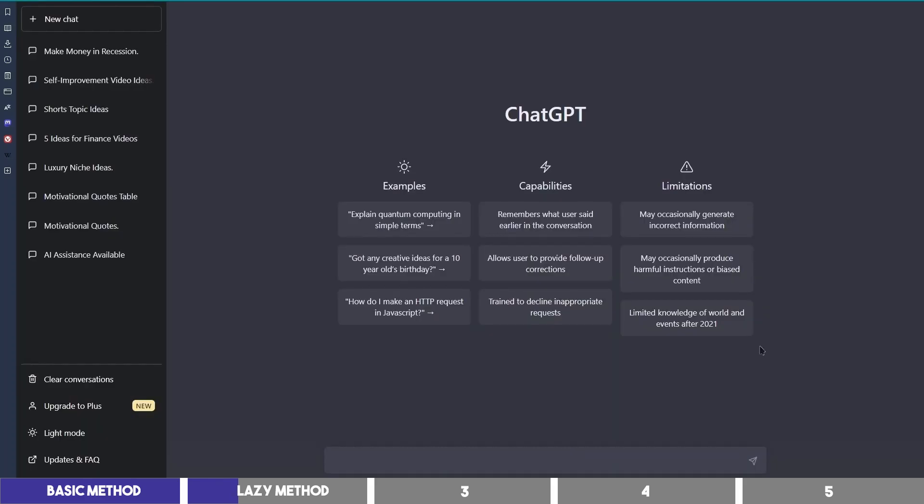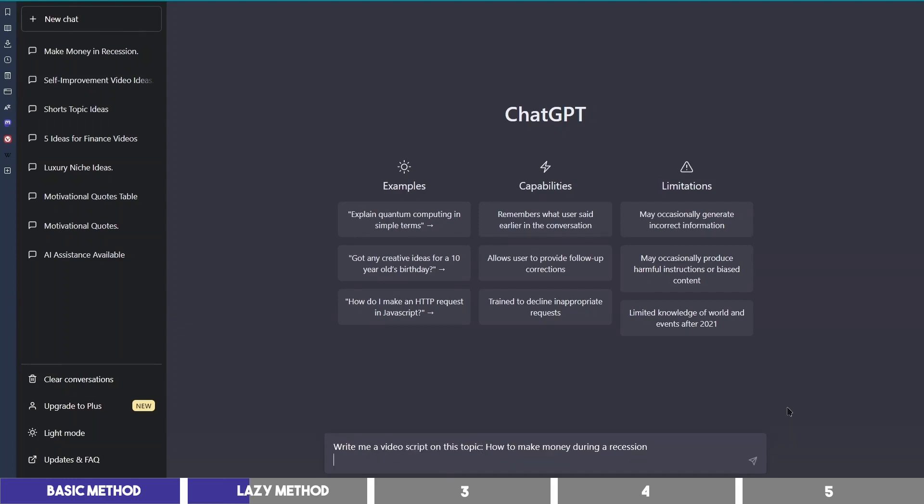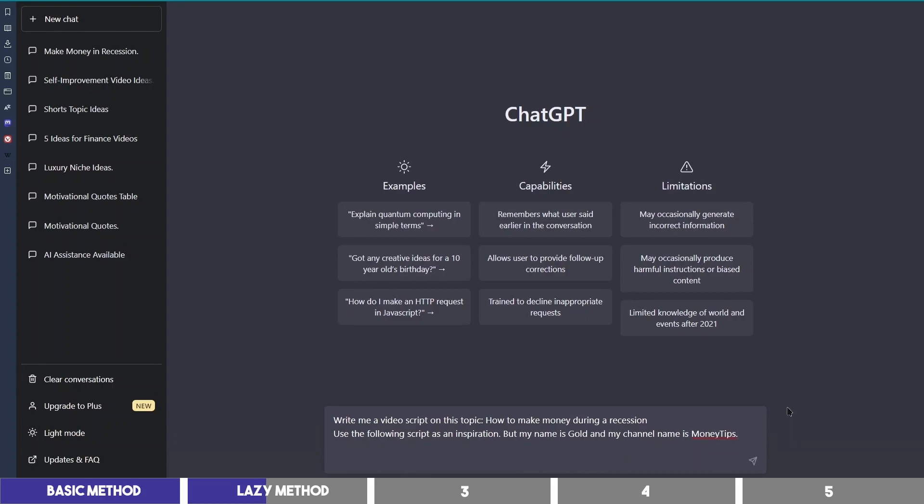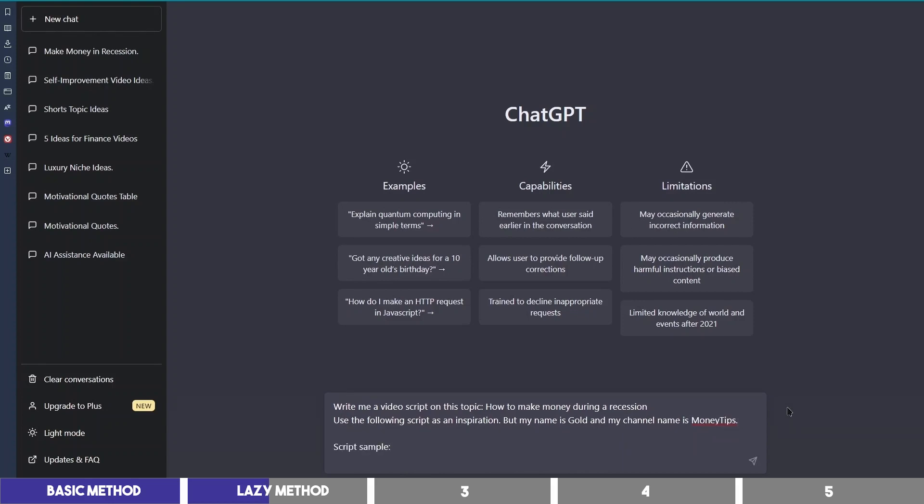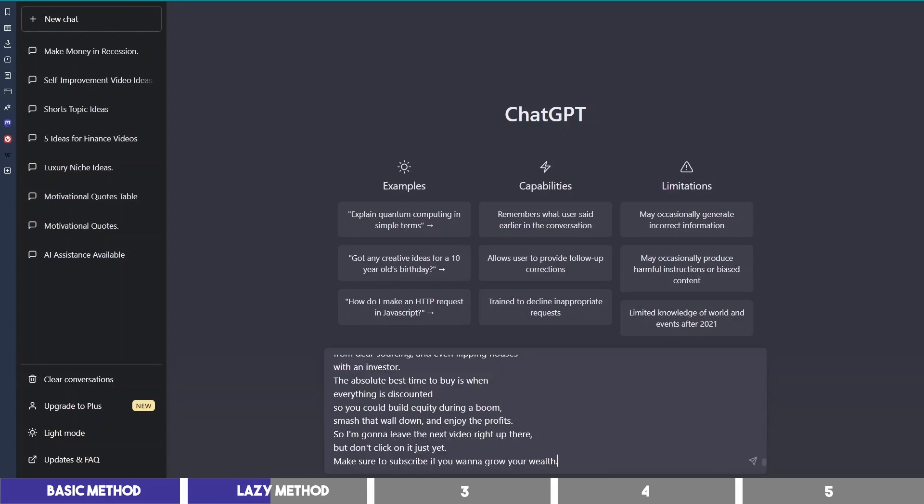Then highlight all of the text and copy it. Go back to ChatGPT and request this. Write me a video script on this topic, insert your topic here, how to make money during a recession. Then give it more context by saying, use the following script as an inspiration, but my name is gold and my channel name is money tips. Then write script sample, paste the copied script here, and click enter.